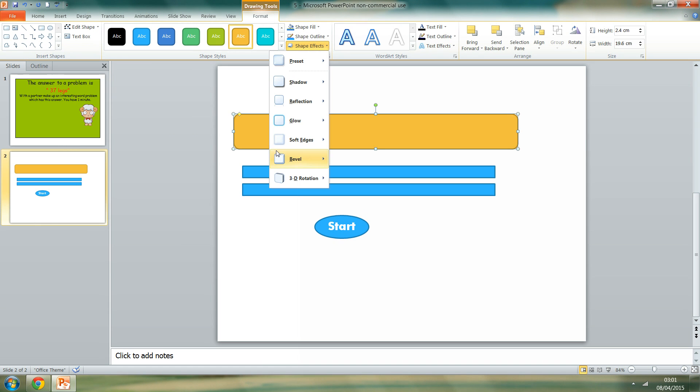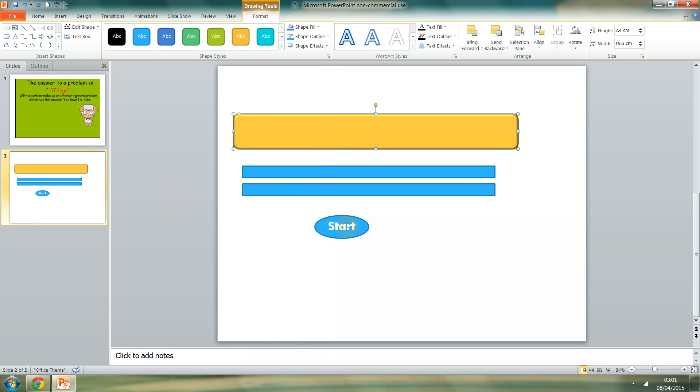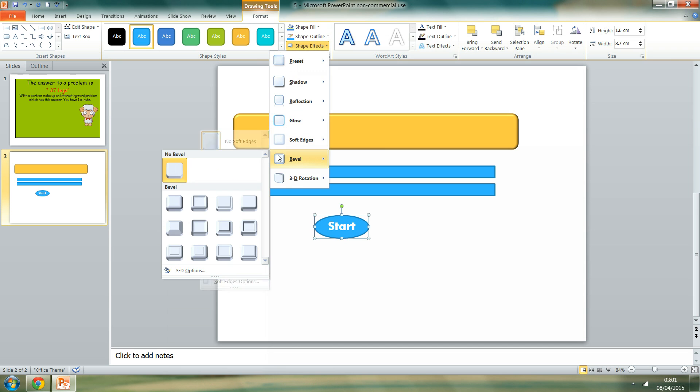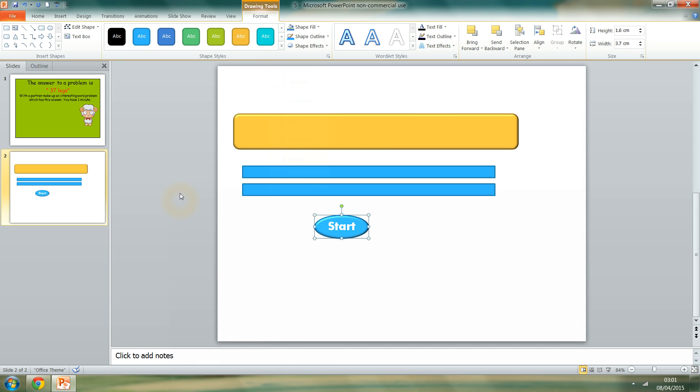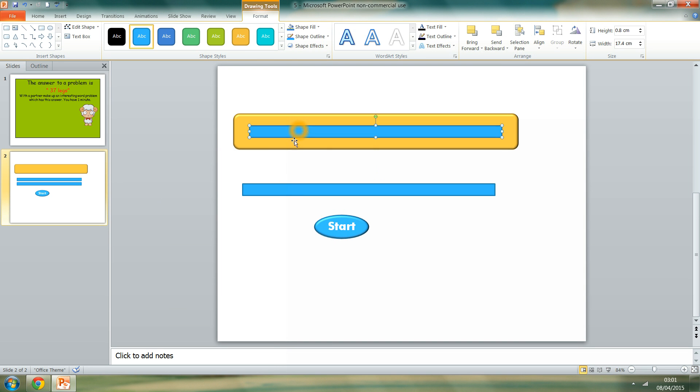Now just change the colouring, change that to orange, add an effect, do the bevel effect. The same with the start. I'll keep the colour. And then I'll go to shape effects and bevel effect as well, just to make it a little bit more 3D.